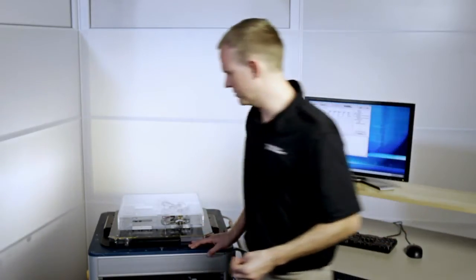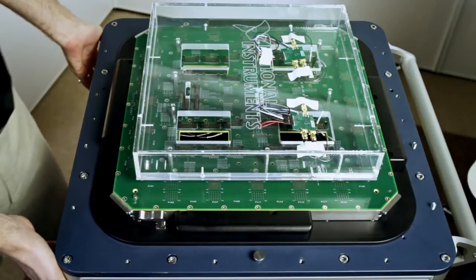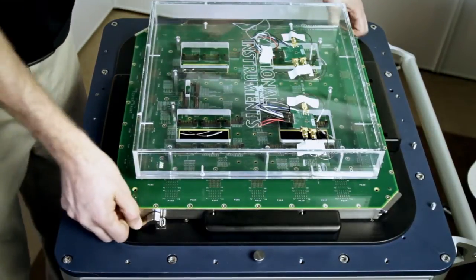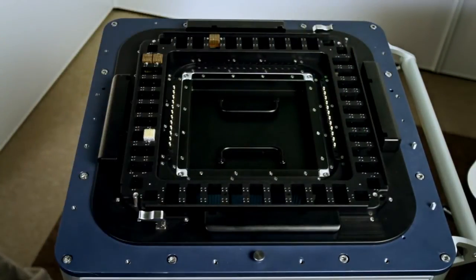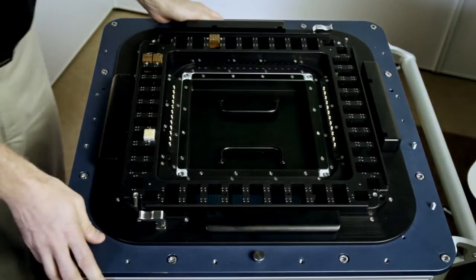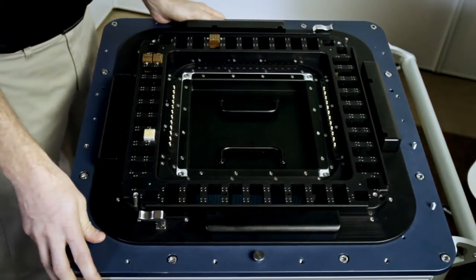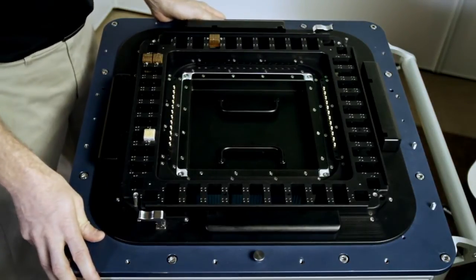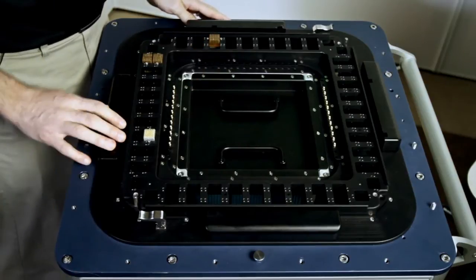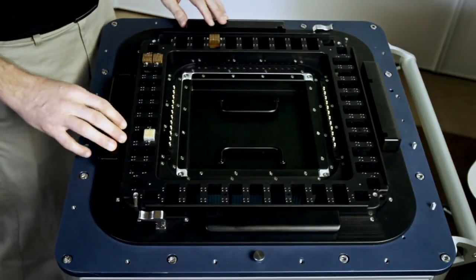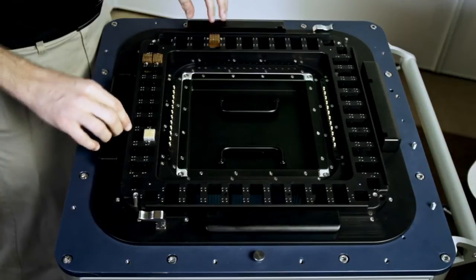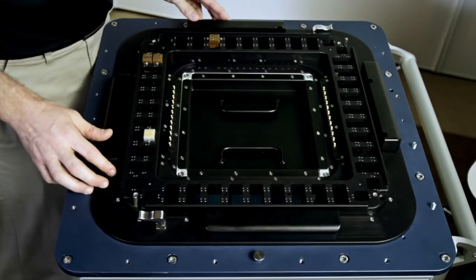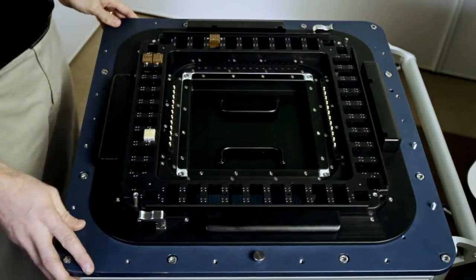So let's go ahead and remove the load board to take a look at the tester IO. On this particular STS, we're configured for 24 RF ports and we have additional IO of digital and analog instrumentation exposed via spring probe interfaces. And as you can see, there's quite a bit of room for additional IO to be added.